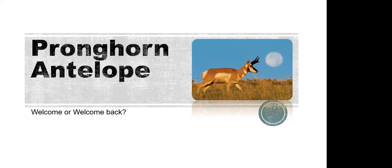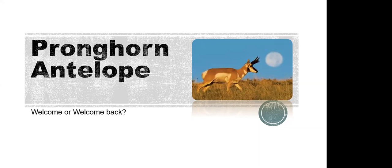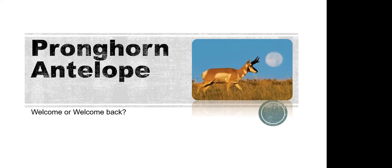But in any case, I want to welcome you all to the first of what we hope are many of these talks on various topics of natural history. I am the vice president of the Mount San Jacinto Natural History Association. So we're the ones putting on this program. And this is the first in a series. There'll be another one a month from tonight on the 9th of March.